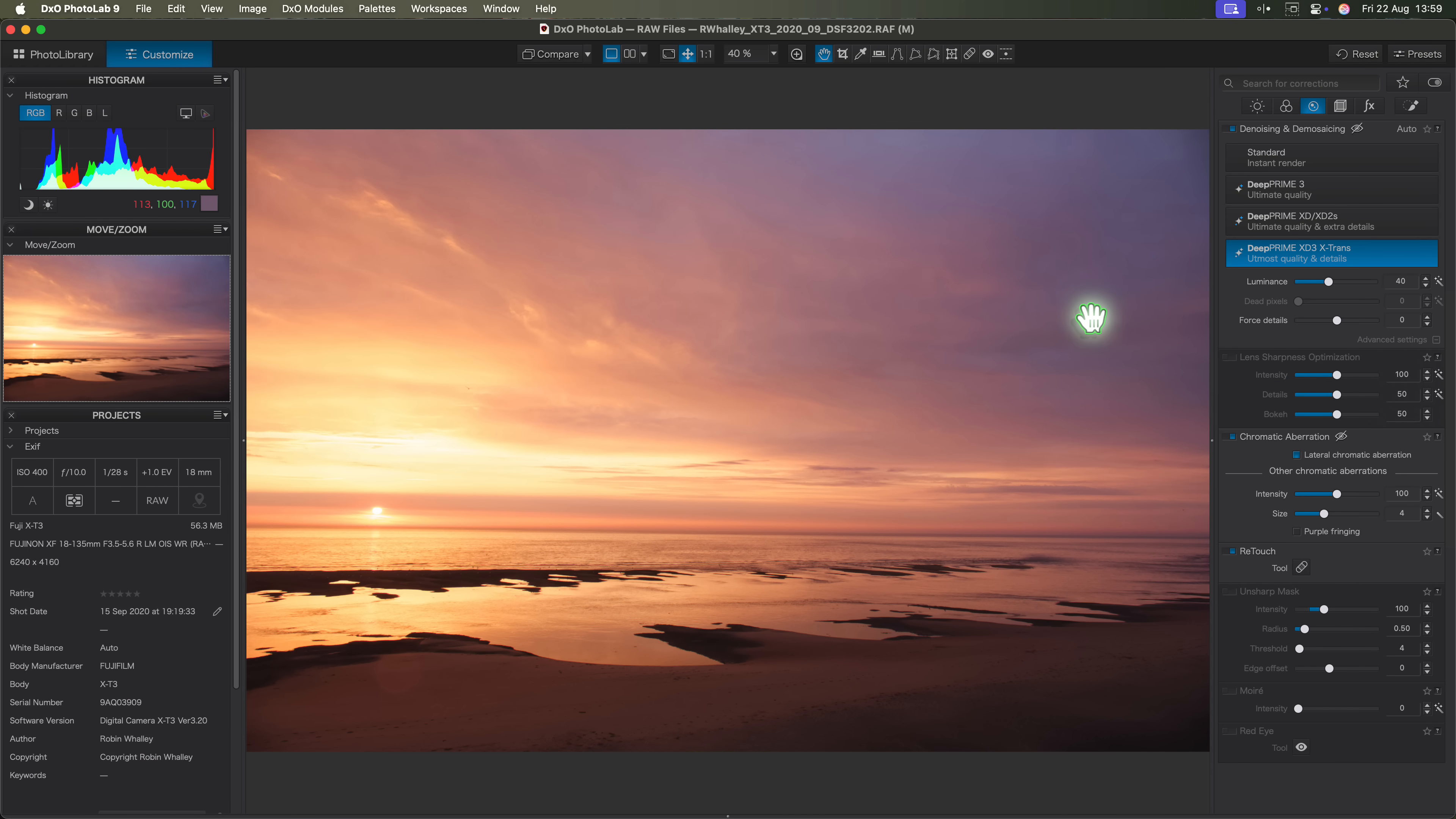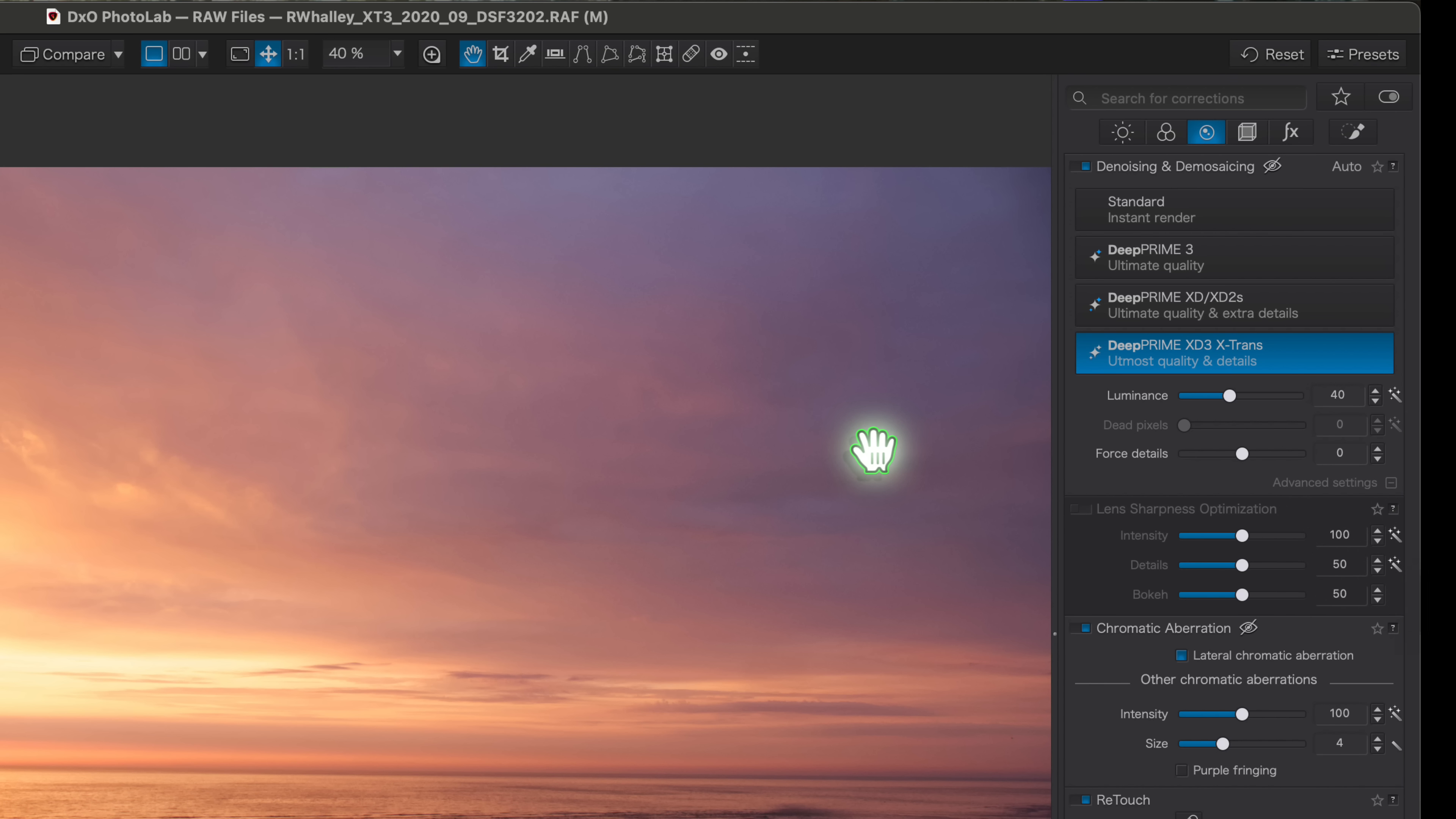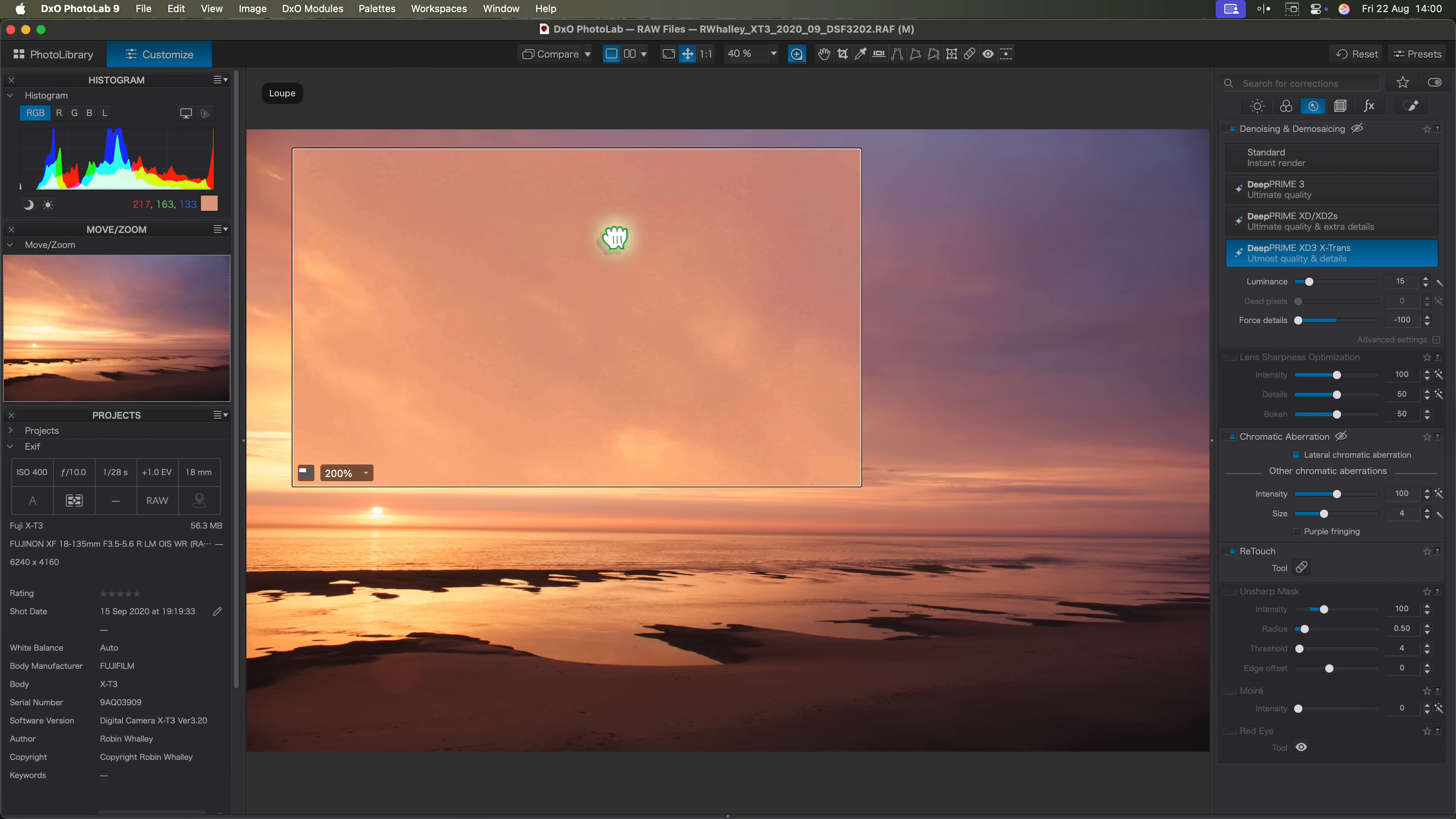In this photo about two thirds of the frame is sky. The rest has a lot of fine detail. Ideally I want to apply a low level of DeepPrime noise reduction across the whole image, but then add extra adjustments to the lower part of the image. It's the same with the lens sharpness optimisation. We don't want to risk sharpening the clouds making them look unnatural. So here's what I'll do. I'll start by reducing the luminance noise reduction to around 15. I'll also drop the force detail setting all the way down to minus 100 which is the minimum value. This should render the clouds as naturally as possible while minimising noise.